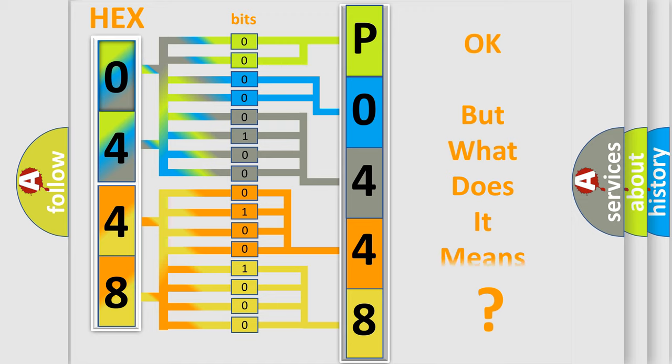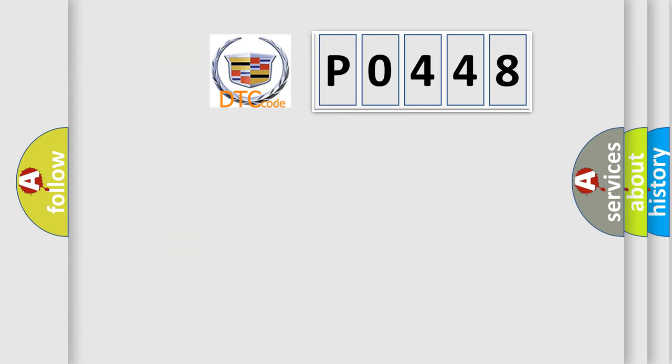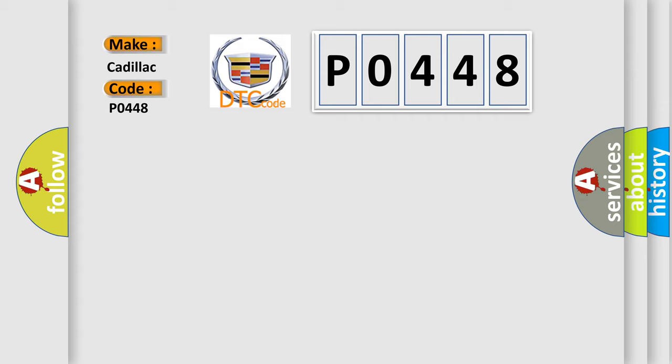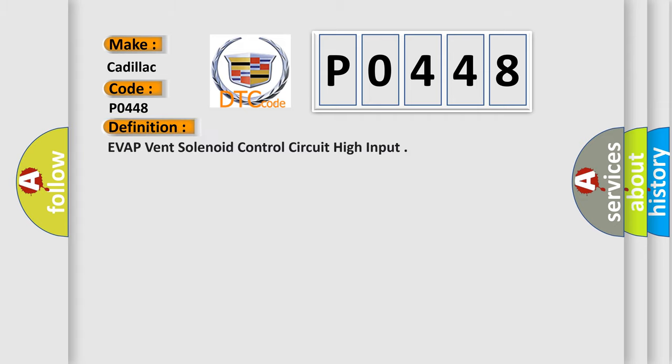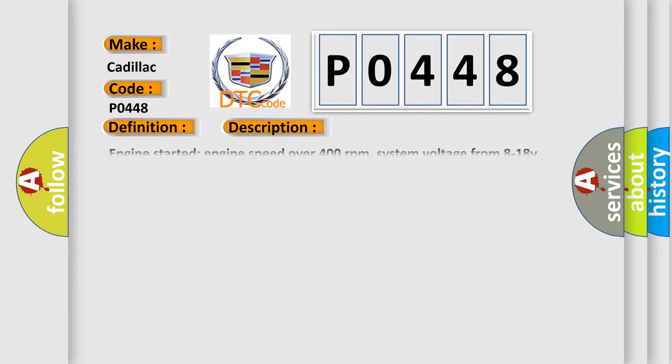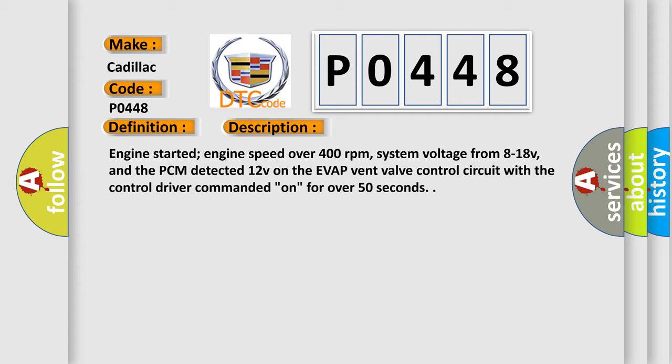The number itself does not make sense to us if we cannot assign information about what it actually expresses. So, what does the Diagnostic Trouble Code P0448 interpret specifically for Cadillac car manufacturers? The basic definition is EVAP vent solenoid control circuit high input. And now this is a short description of this DTC code.